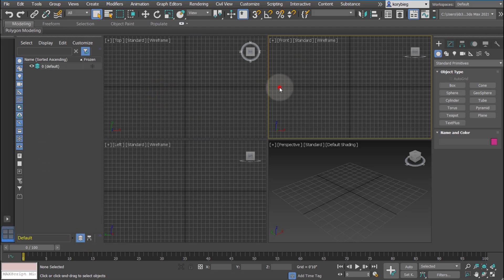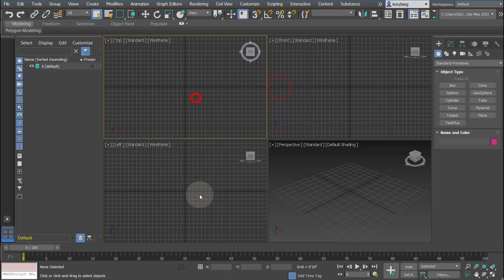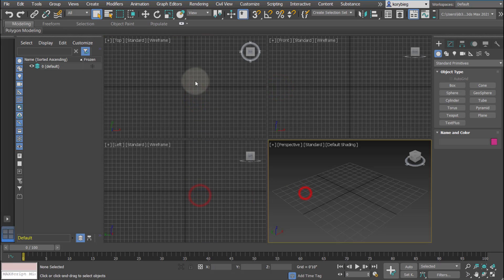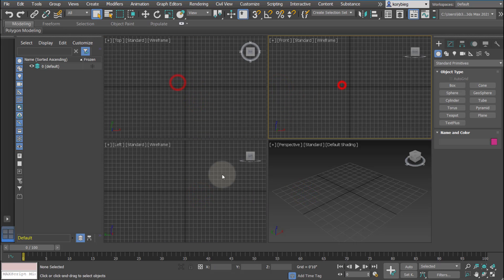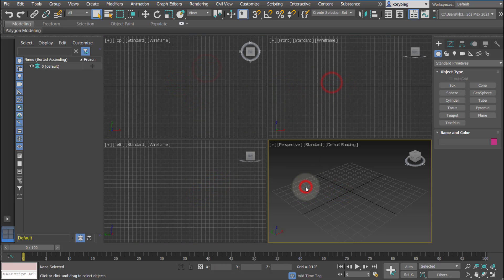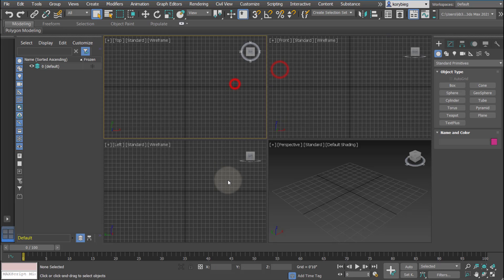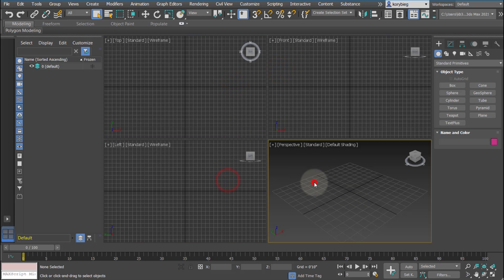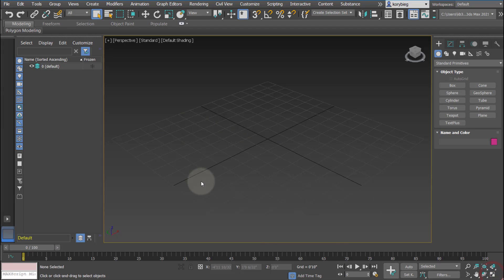The next thing we have are the viewport windows. You can see it starts with four viewports. Whichever one you have selected will be highlighted with this yellow. If you want to minimize or maximize a viewport, you can hit this bottom right button. That will maximize whichever viewport you have.